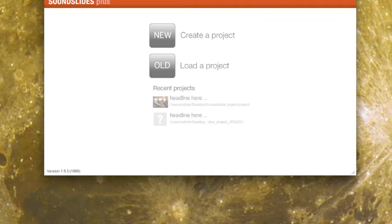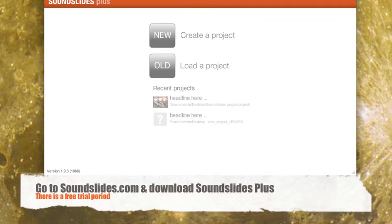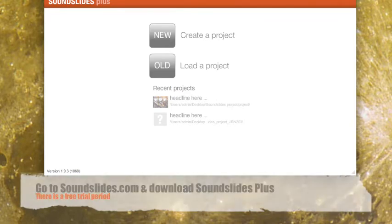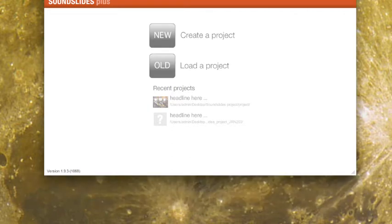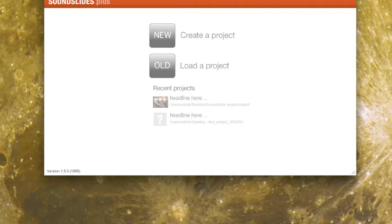But before I do any of that stuff, before I actually put the audio together with the photos, I want to sort of figure out what my story is with my photos, because you are going to be telling a story. And I like to have a way to arrange my photos and mess with them and look at them. You can do that in Flickr or some other online program or right in your own computer. And I'm going to do it right here in SoundSlides, though.